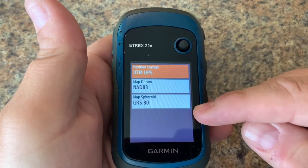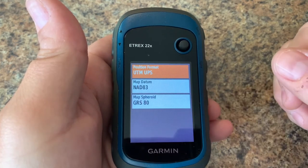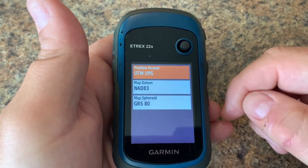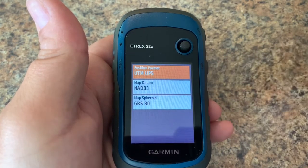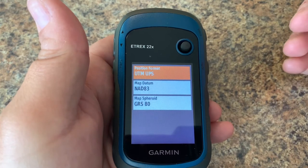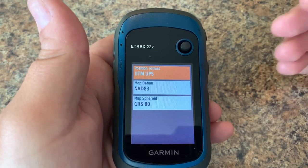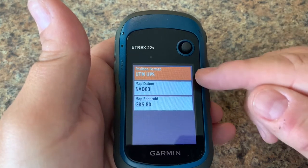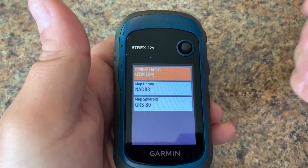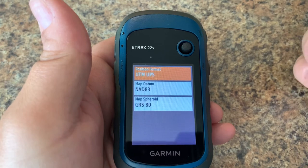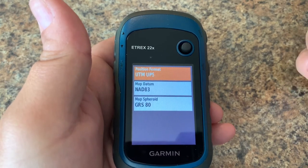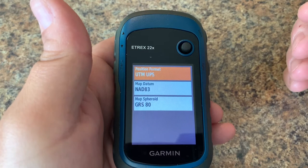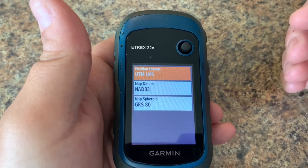The two I've been using the most are position format and map datum. You can indicate in the comments which scenarios you would need to change the other option, but these are usually the only two we would change — and we would change them if we were working with a map, to make sure both the paper map and the GPS are speaking the same language. Here my settings would be typical for my region when using a topo map, or for search and rescue, military, or other activities where I need to work in UTM format.